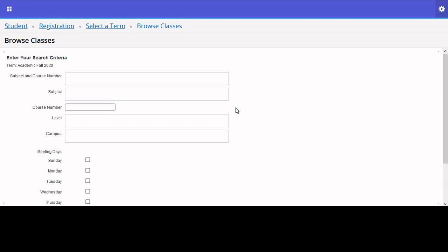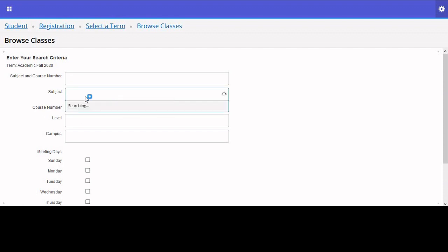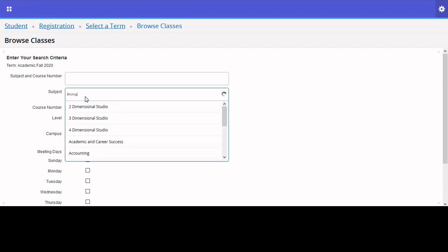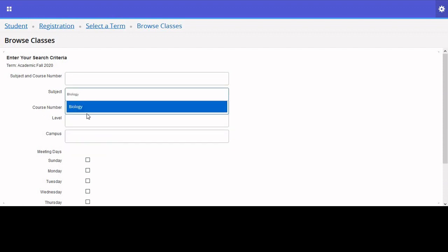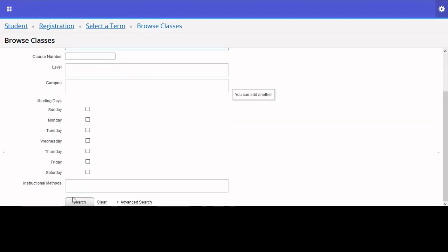However, you do not need to fill in every search field. Any single one alone will work. For instance, I could search for all of the biology classes that the university has to offer.